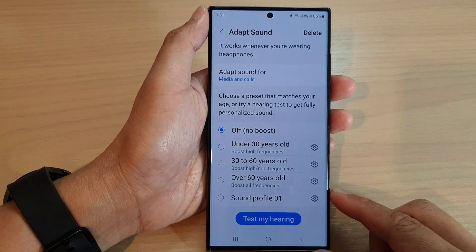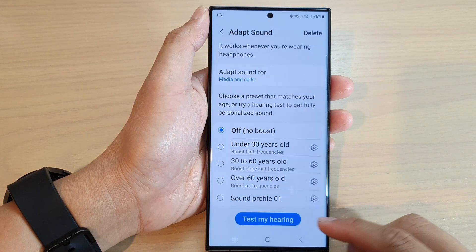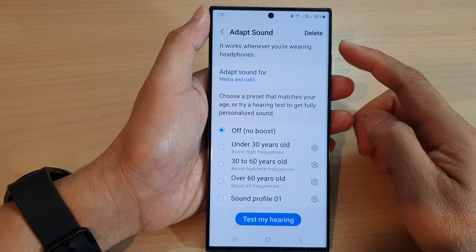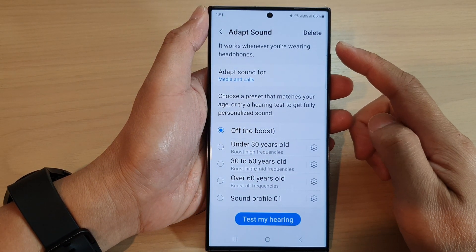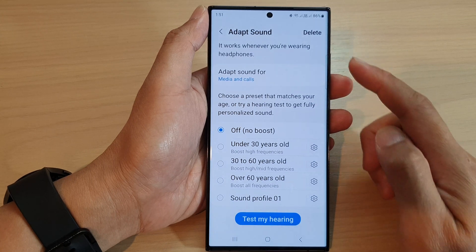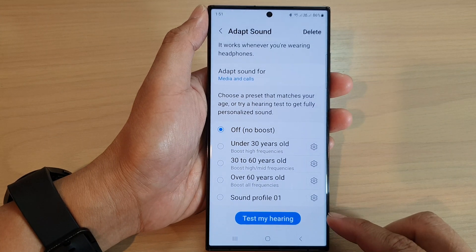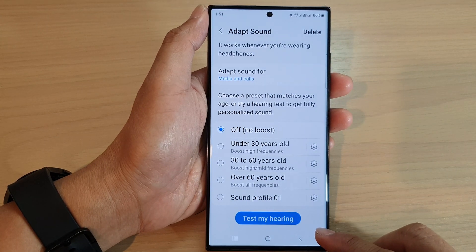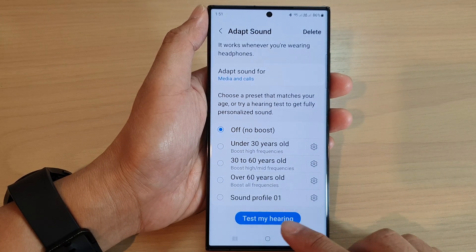Hey guys, in this video we're going to take a look at how you can delete and adapt sound profiles on the Samsung Galaxy S23 series.